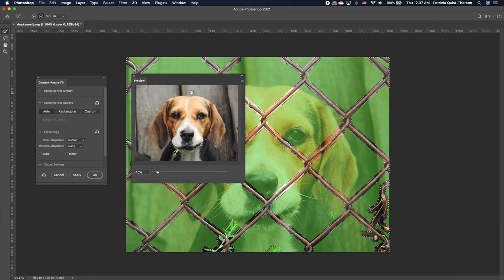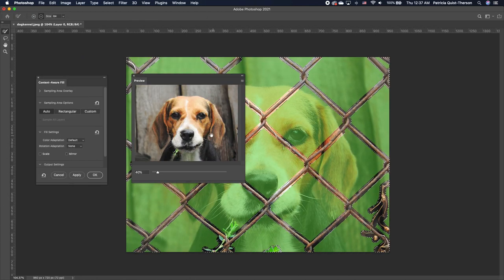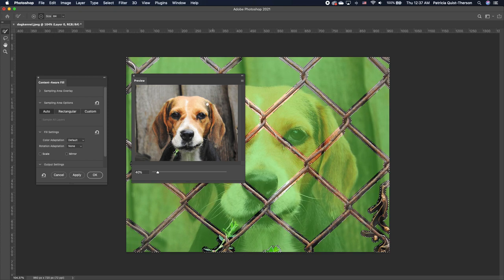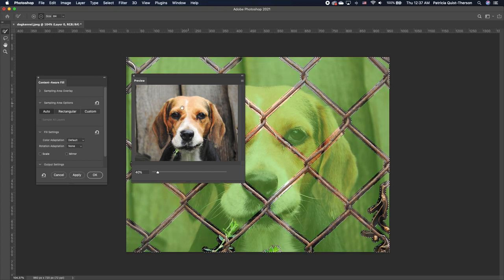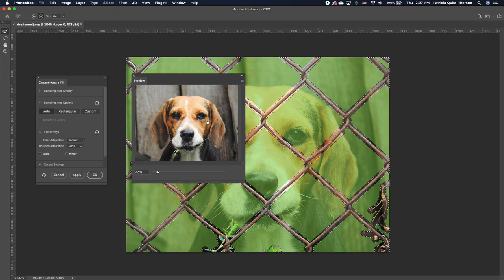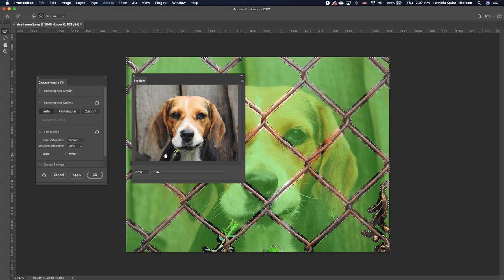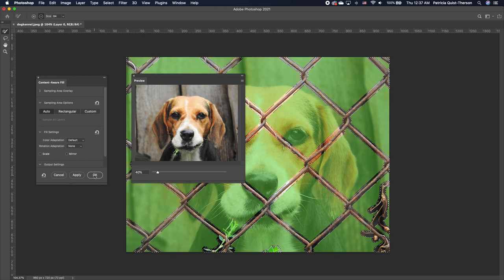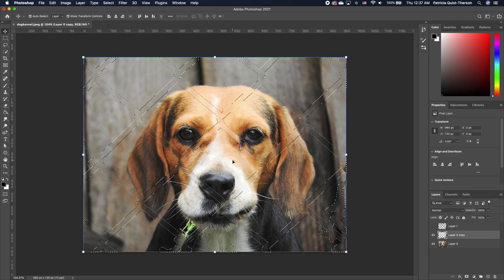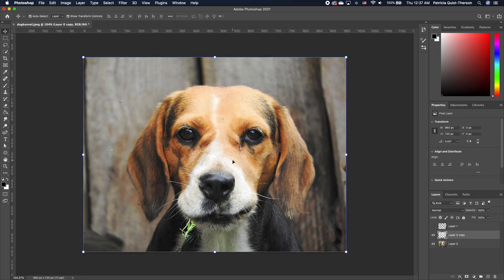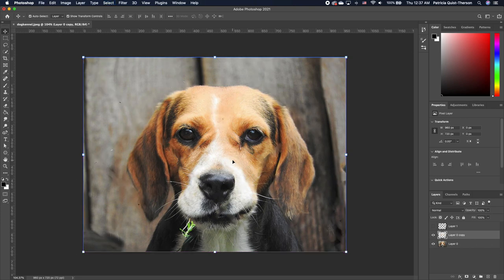Now notice that in the preview it's giving us a very good cover-up of all the areas with the fence. We're going to go ahead and click OK and hold down command D or control D to deselect.